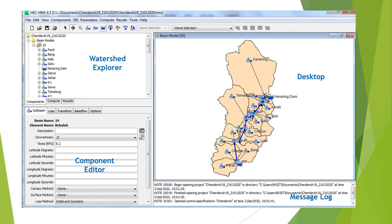The HEC-HMS interface consists of a menu bar, toolbar, and four panes. These panes are referred to as the watershed explorer, the component editor, the message log, and the desktop, as shown on screen.